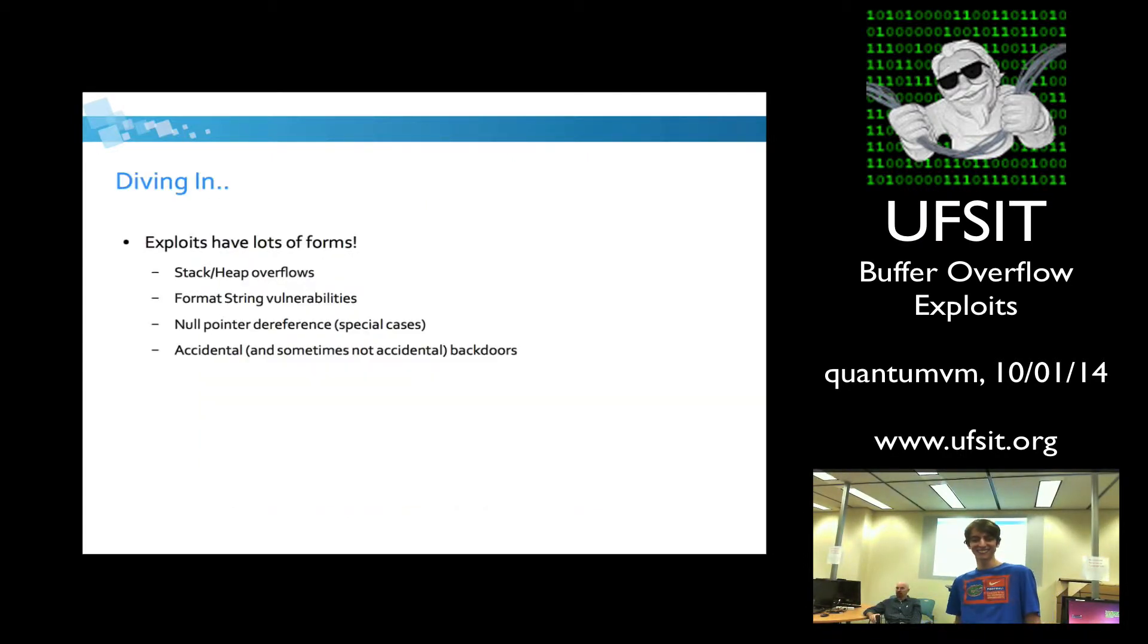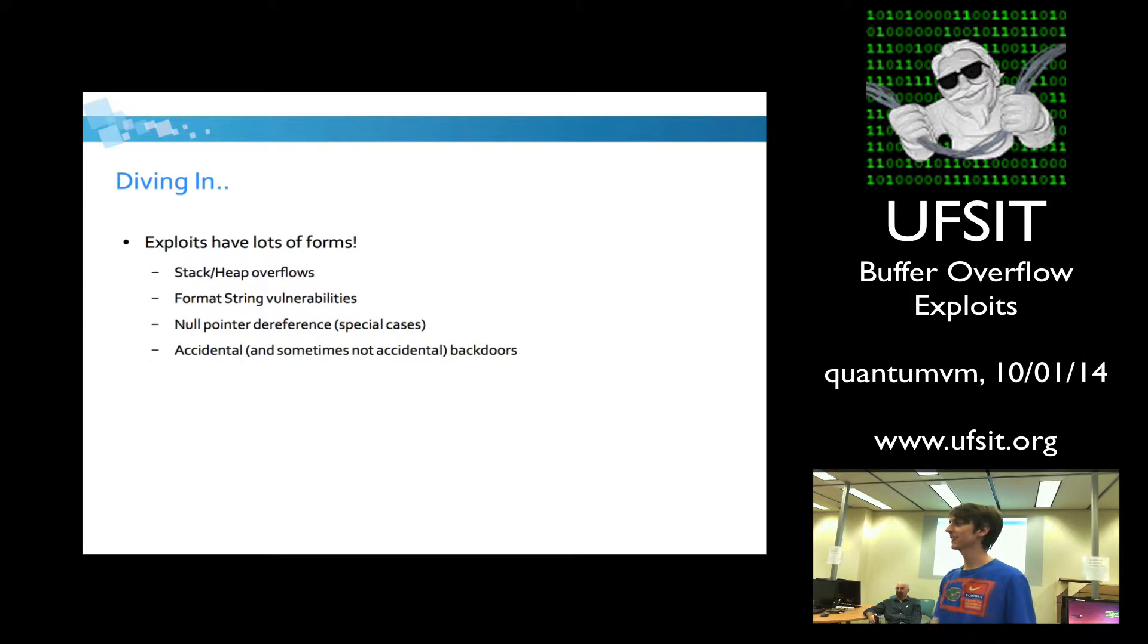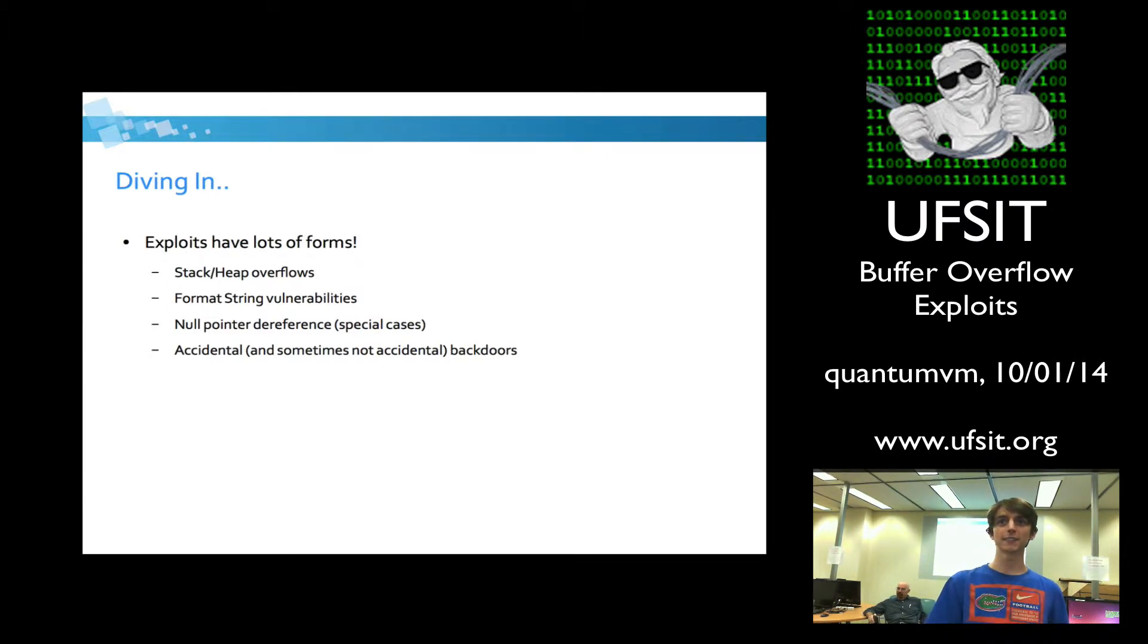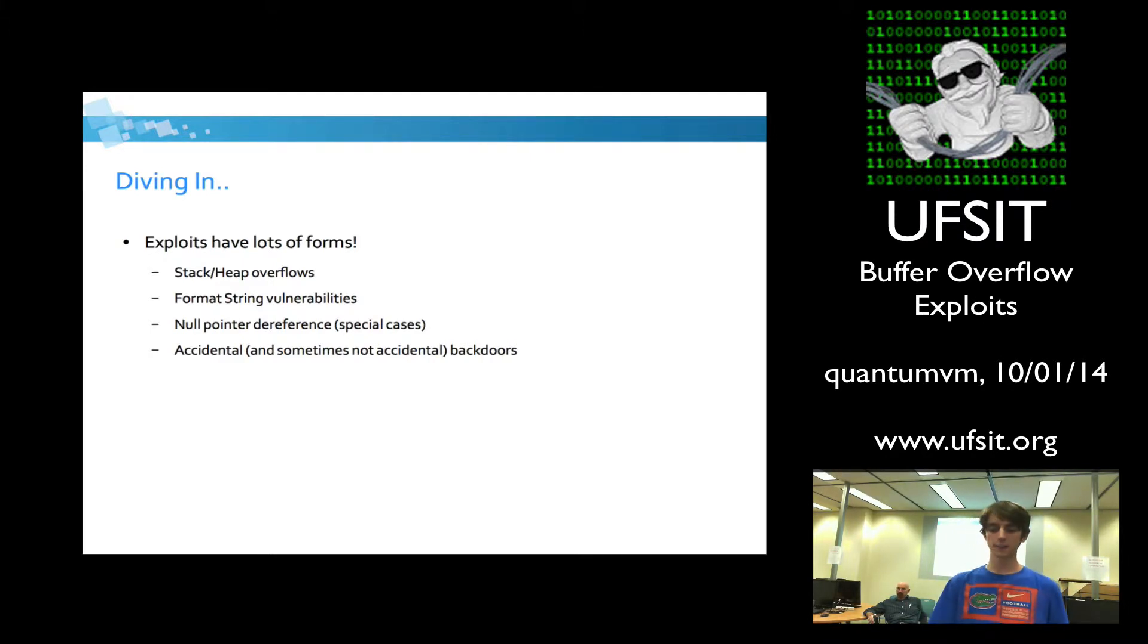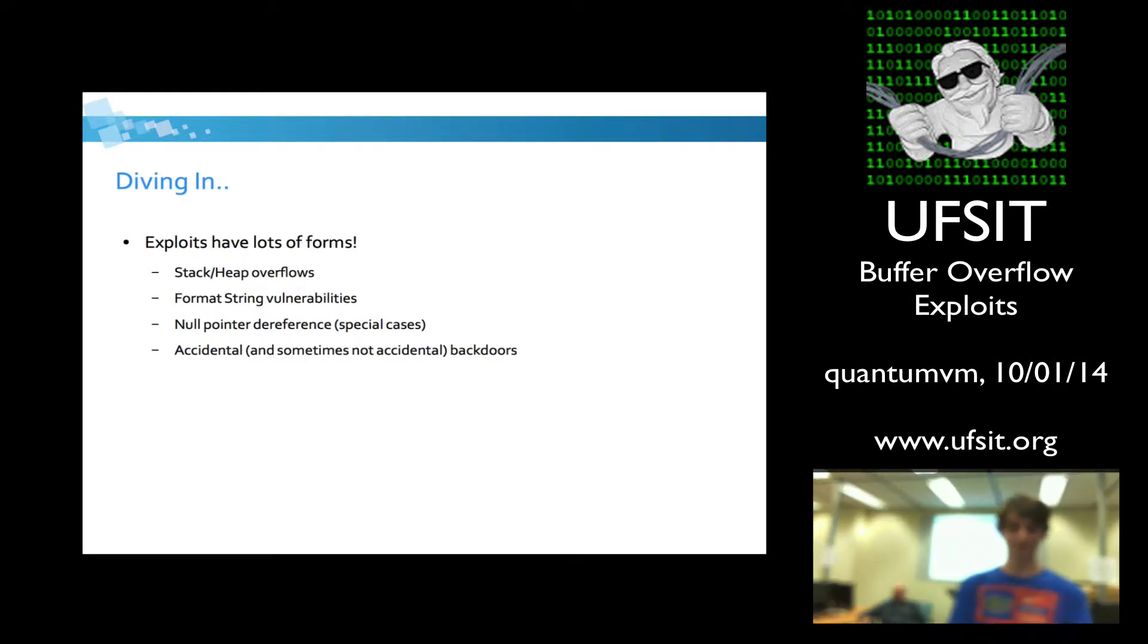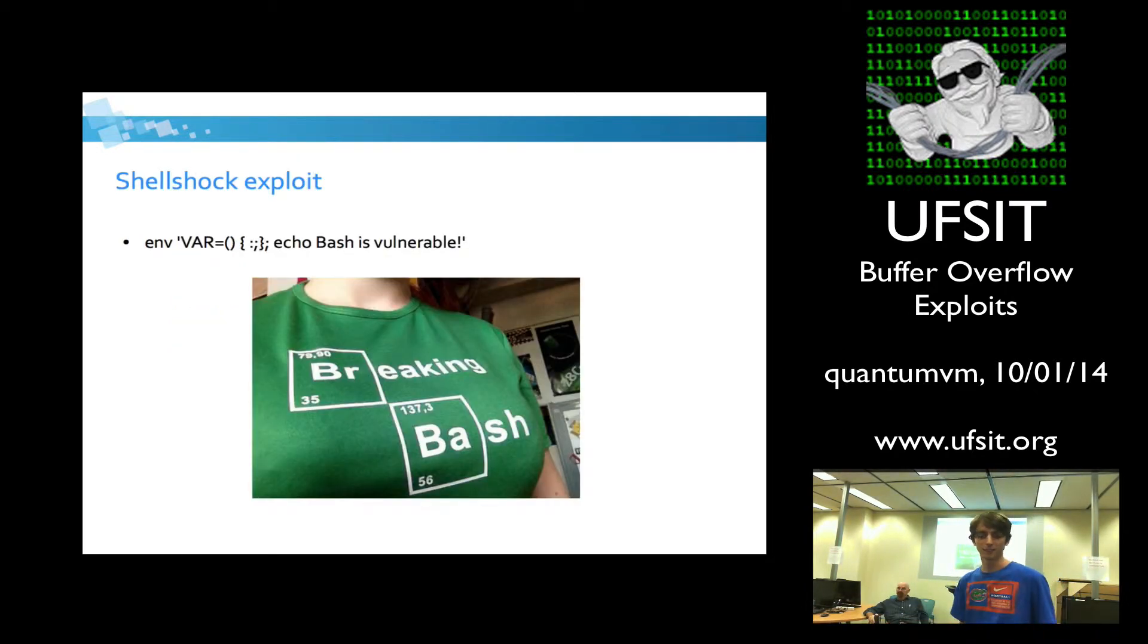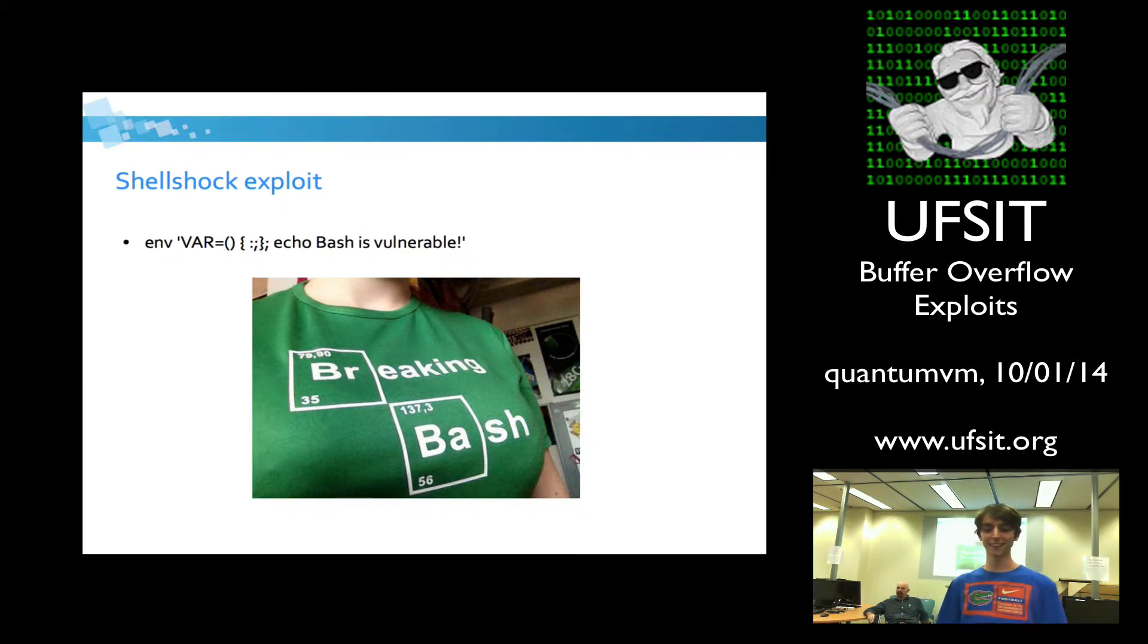Diving in, exploits have a lot of different forms. There's not just one kind of exploit. You have stack overflows, heap overflows, format string vulnerabilities. In some cases, you can leverage null pointer dereferences to gain control of the instructional pointer. And sometimes there's accidental or not accidental backdoors in your program which people can access too. A pretty famous exploit becoming very famous in the news lately is the shell shock exploit.